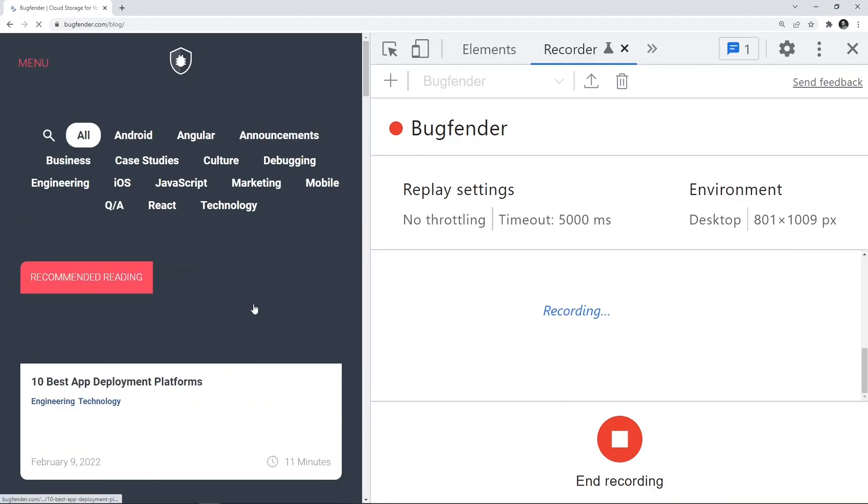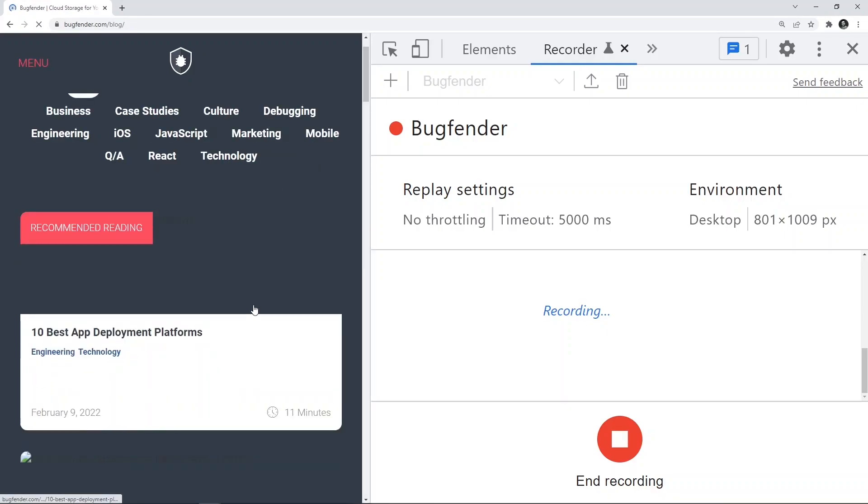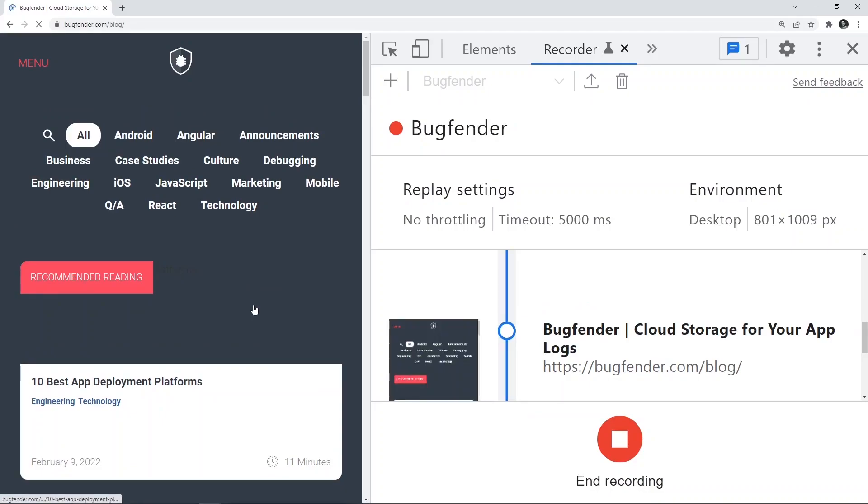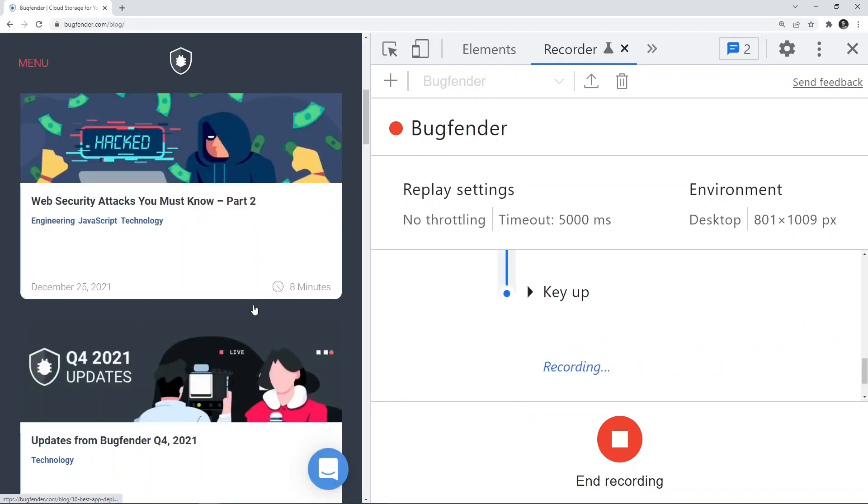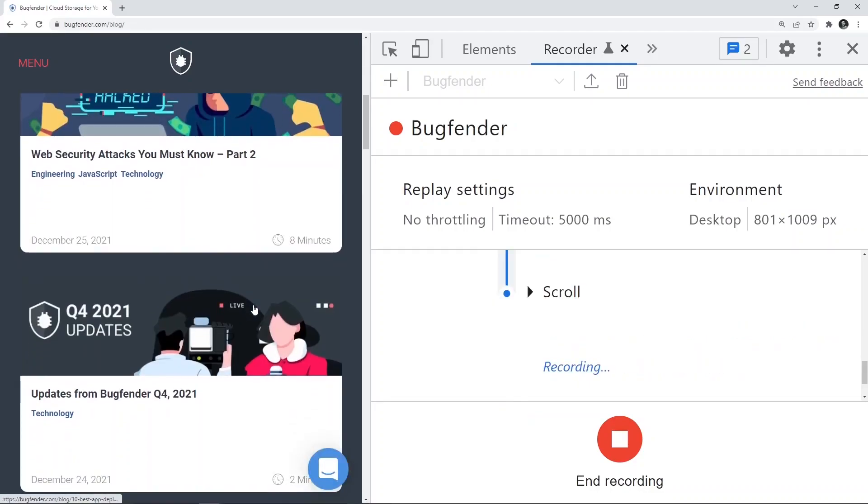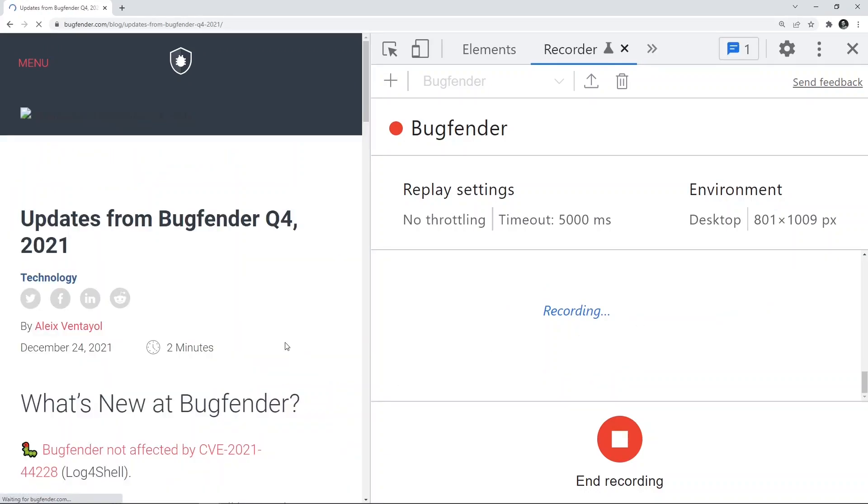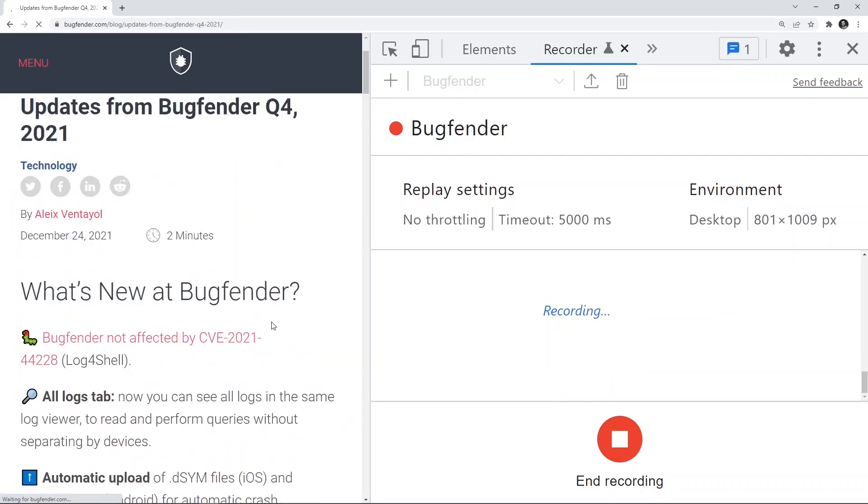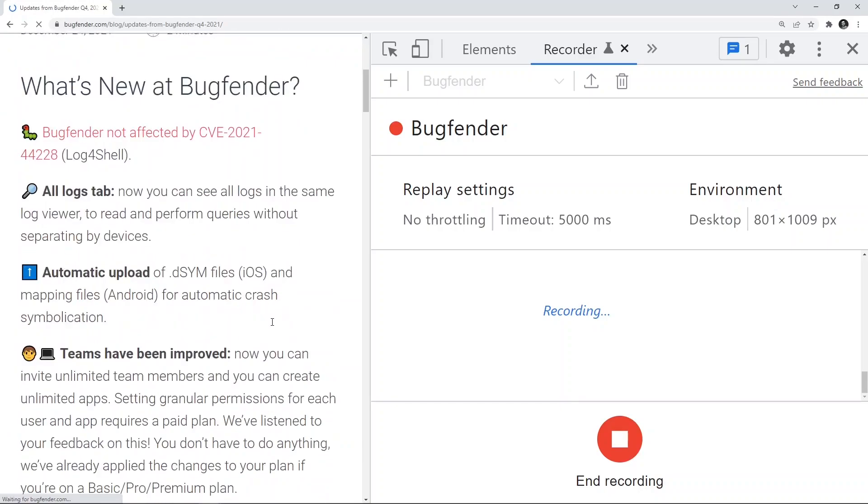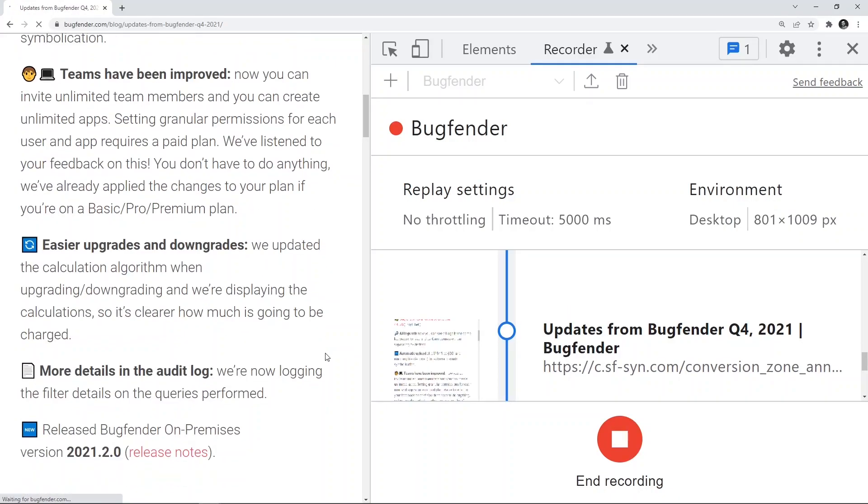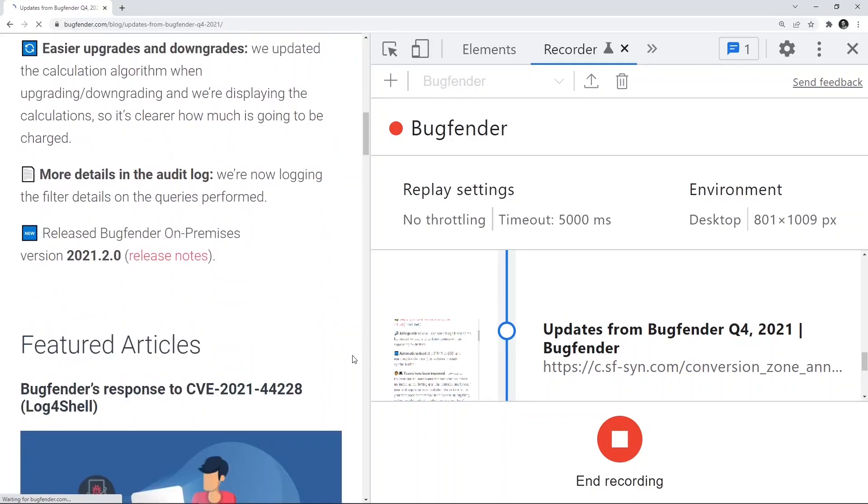Now I can actually go inside different blogs that are coming up. You see a bunch of blogs over here. Let's click on one of these blogs. It's still recording. I get inside one of the blogs and I'm scrolling. It is still recording each of the actions.